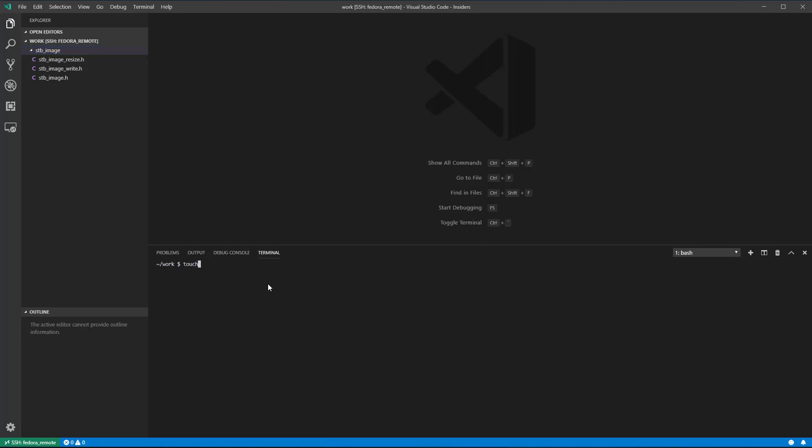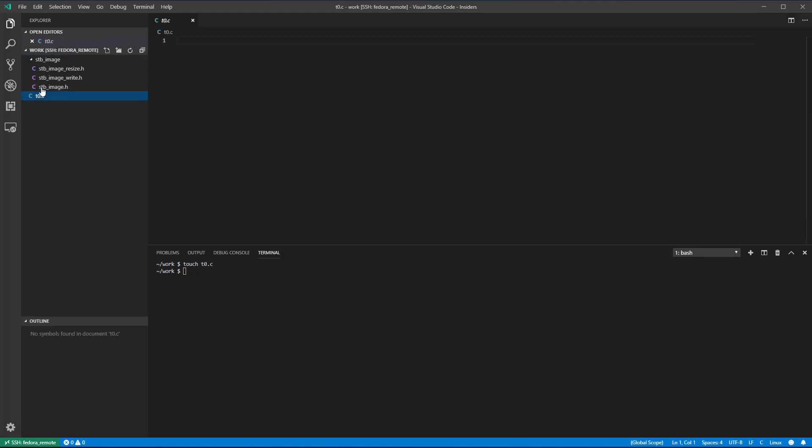We'll start with an example of basic usage of the library functions. We'll read an image from the disk and write it back. The purpose of this example is to familiarize you with the library interface.